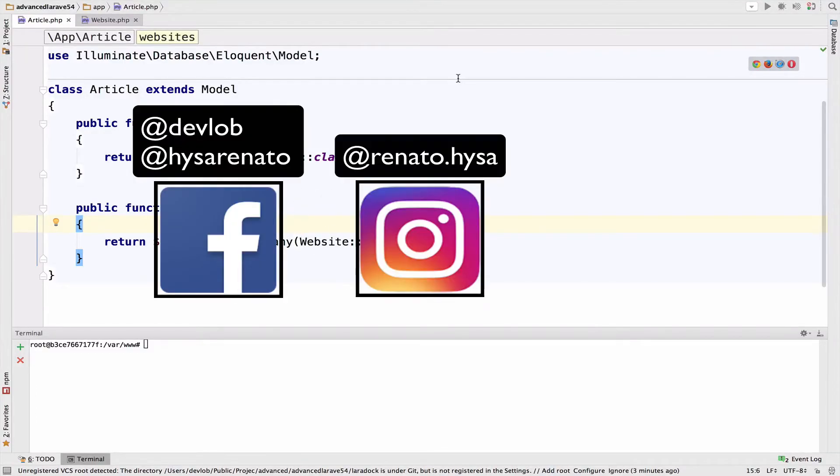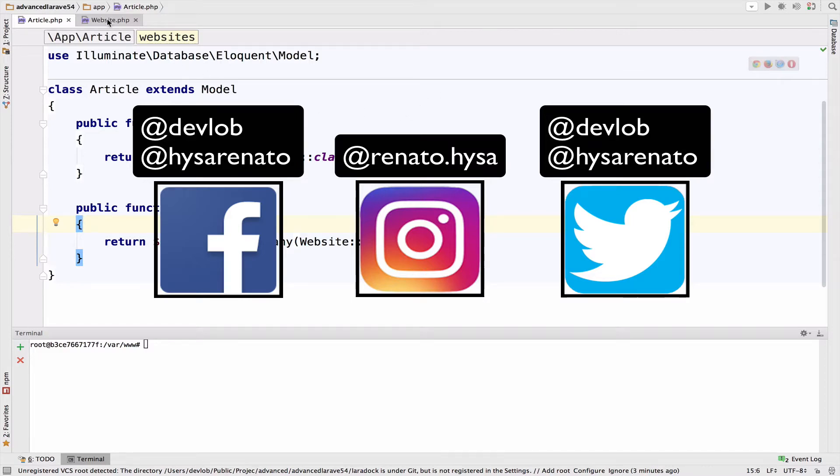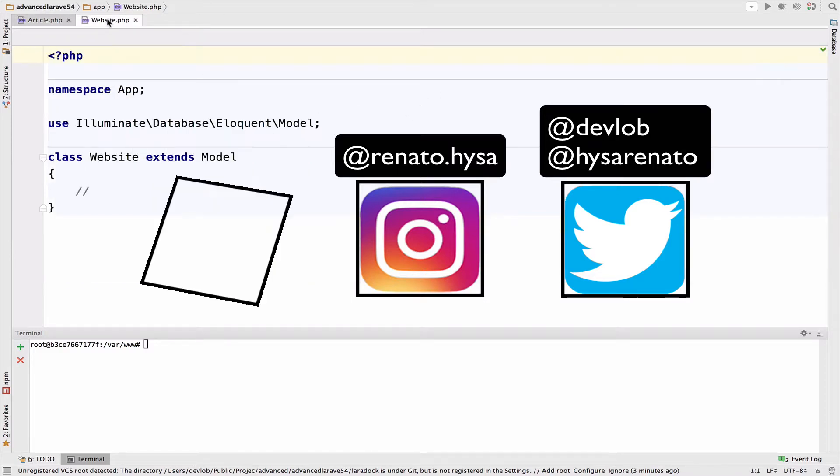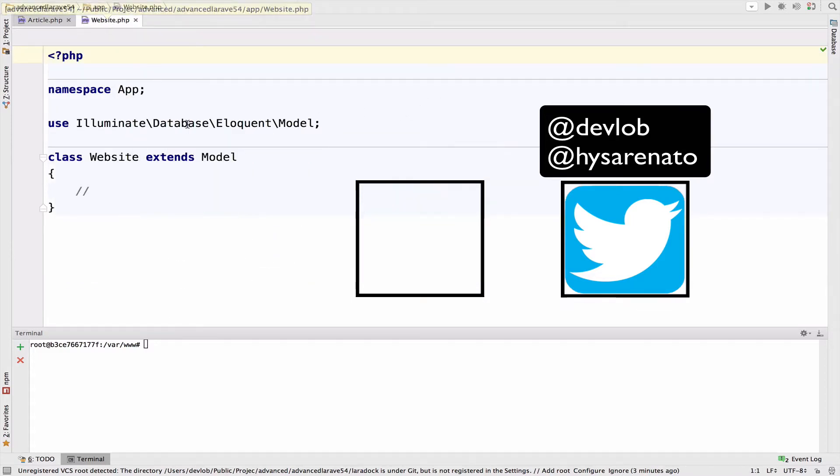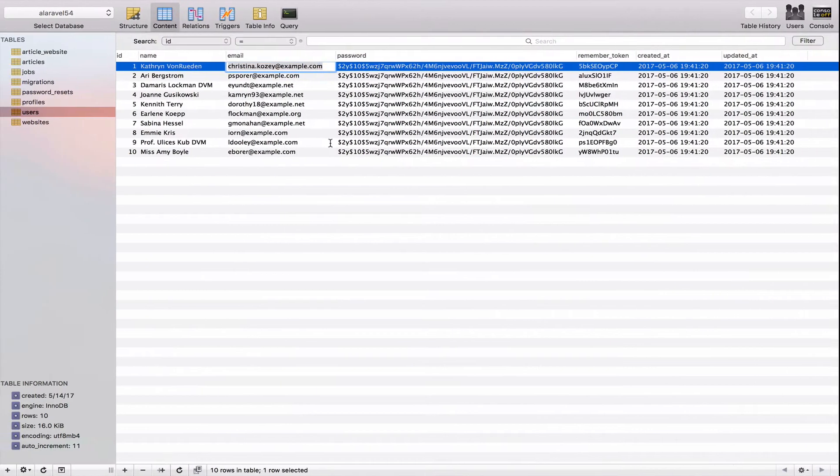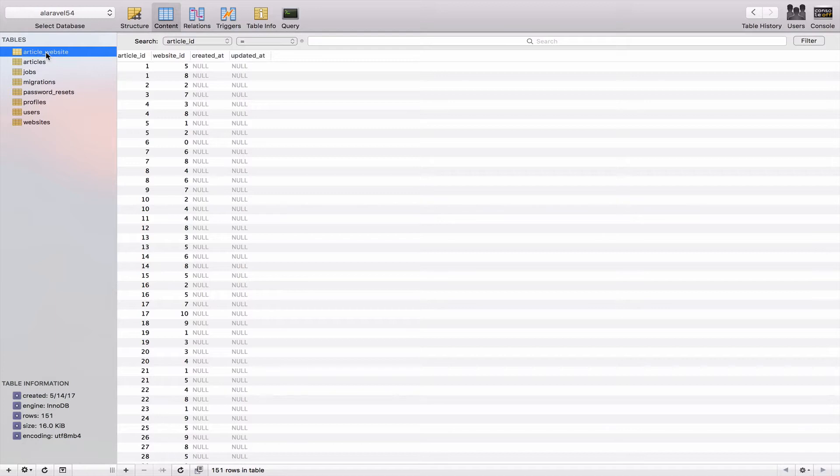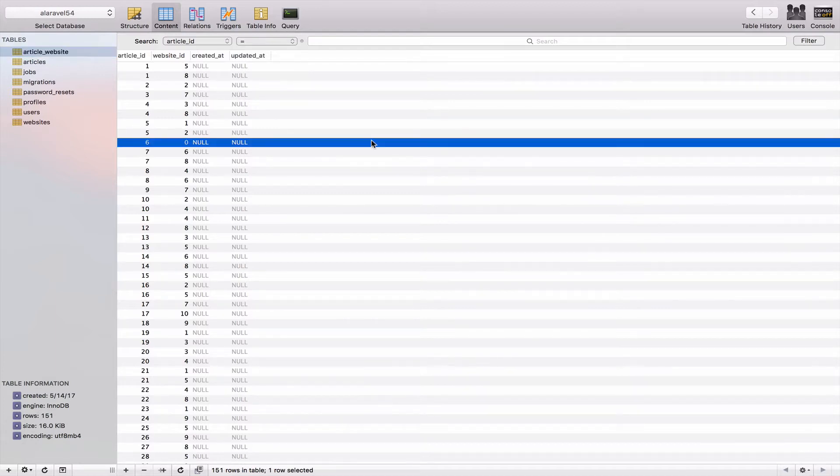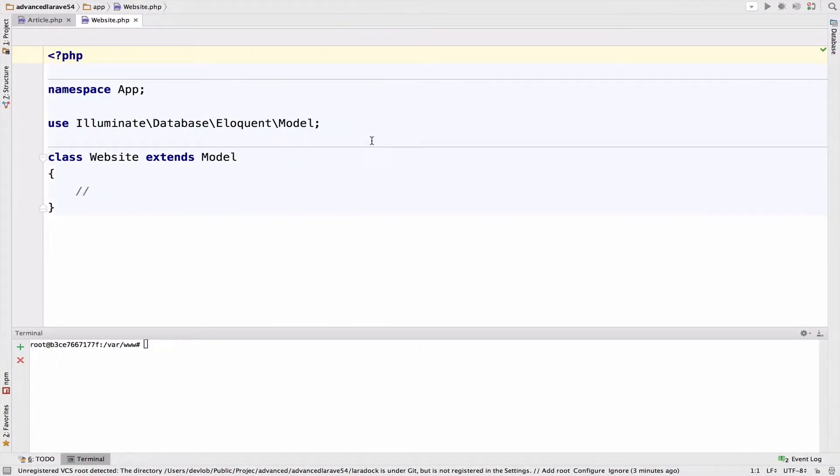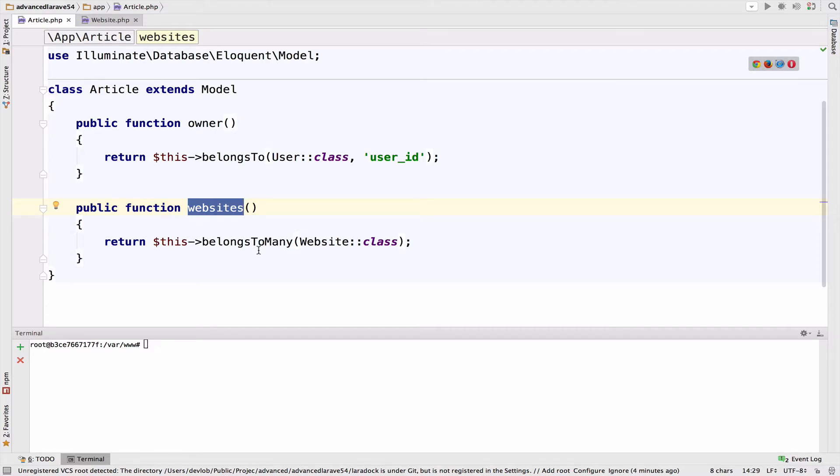So, we defined the many-to-many relationship inside the article model, and we defined the inverse inside the website. Remember, we do not have a model for this pivot table, and we explained why in the previous video. So, to define the many-to-many inside article, what we did was to create a websites function and return belongs-to-many website. Can you possibly find the inverse?